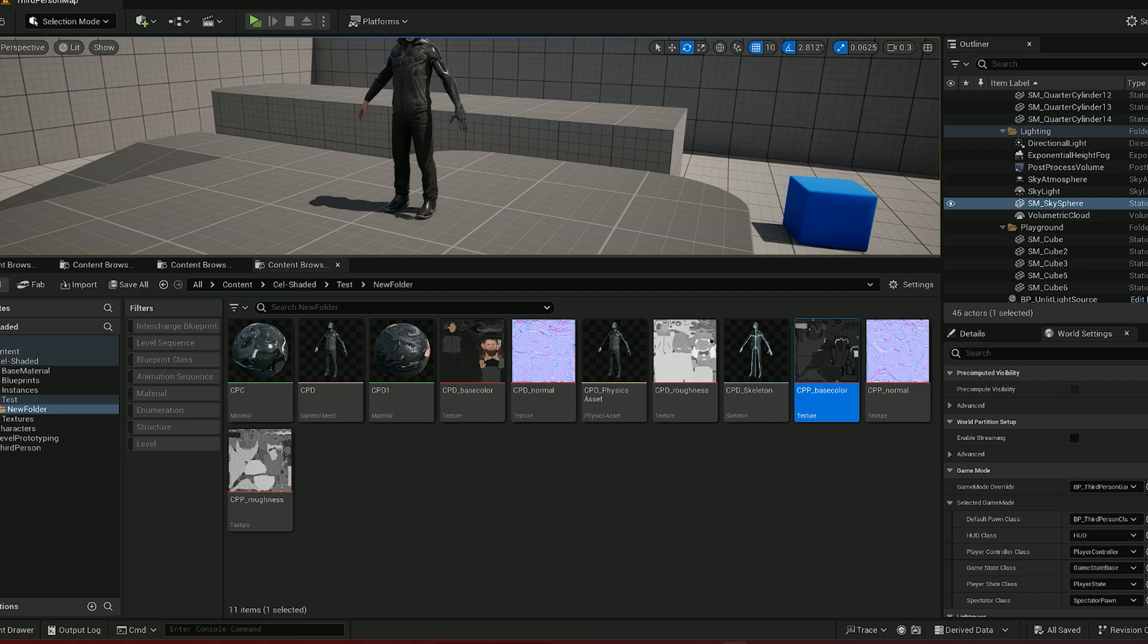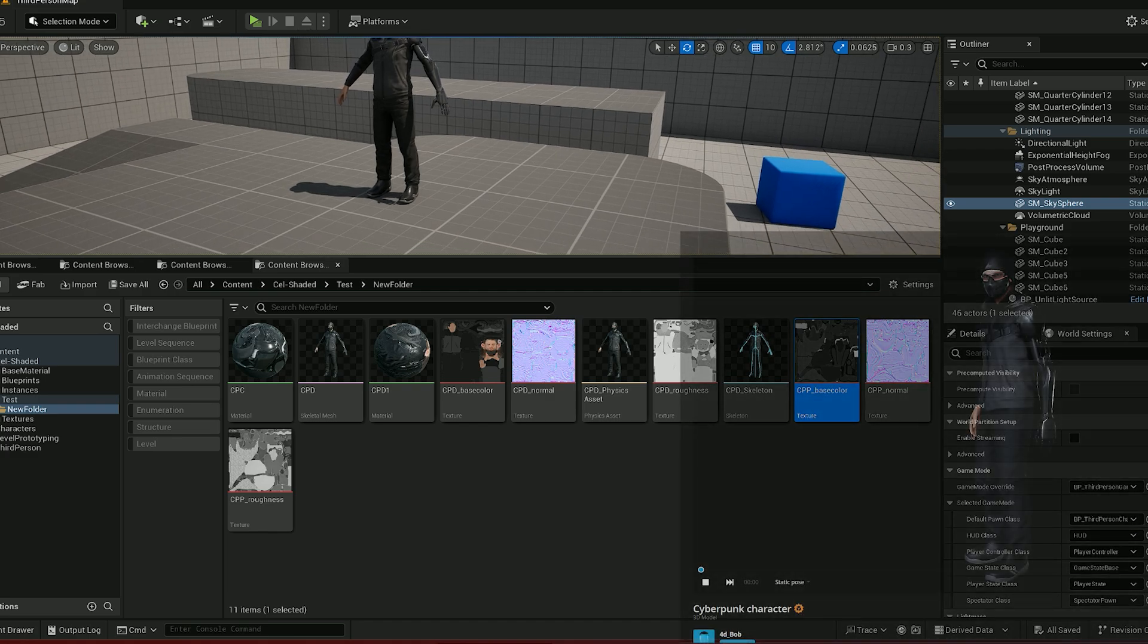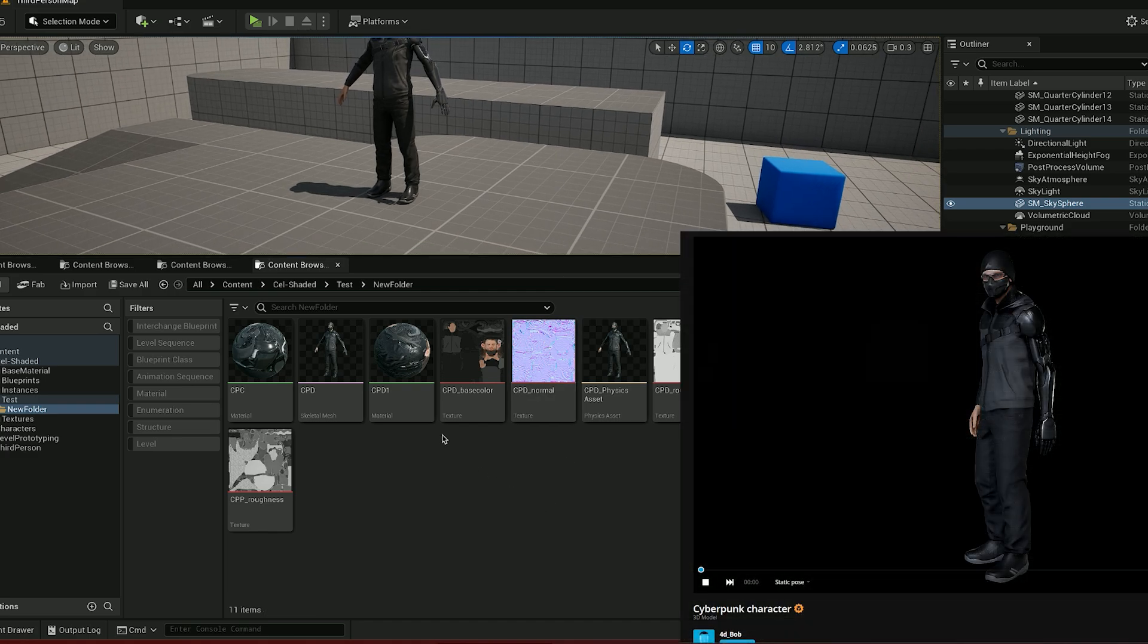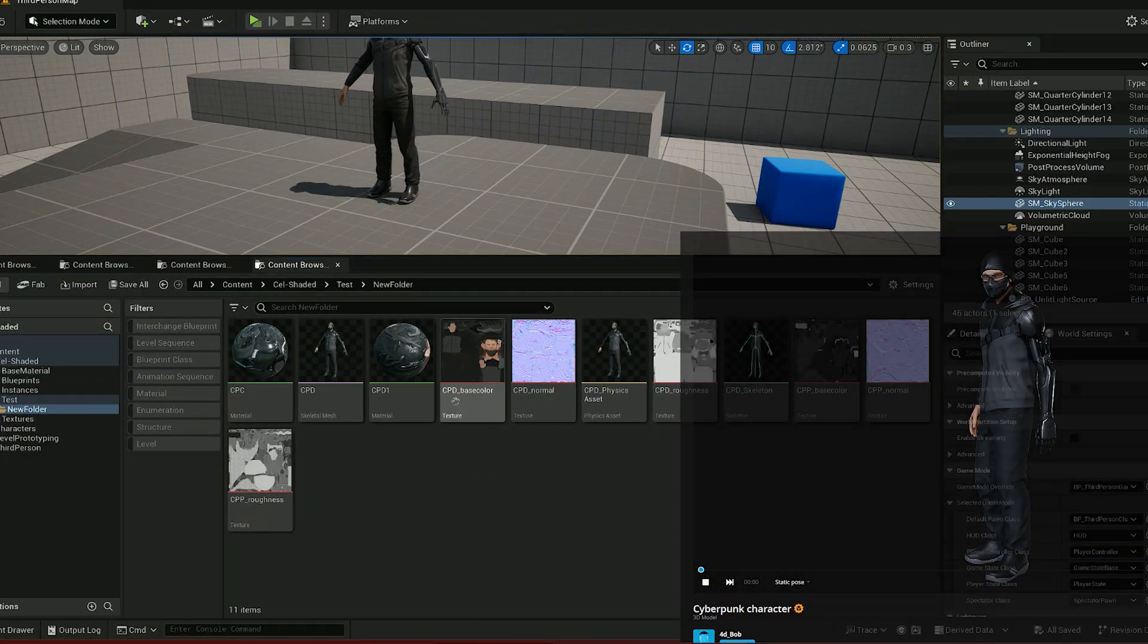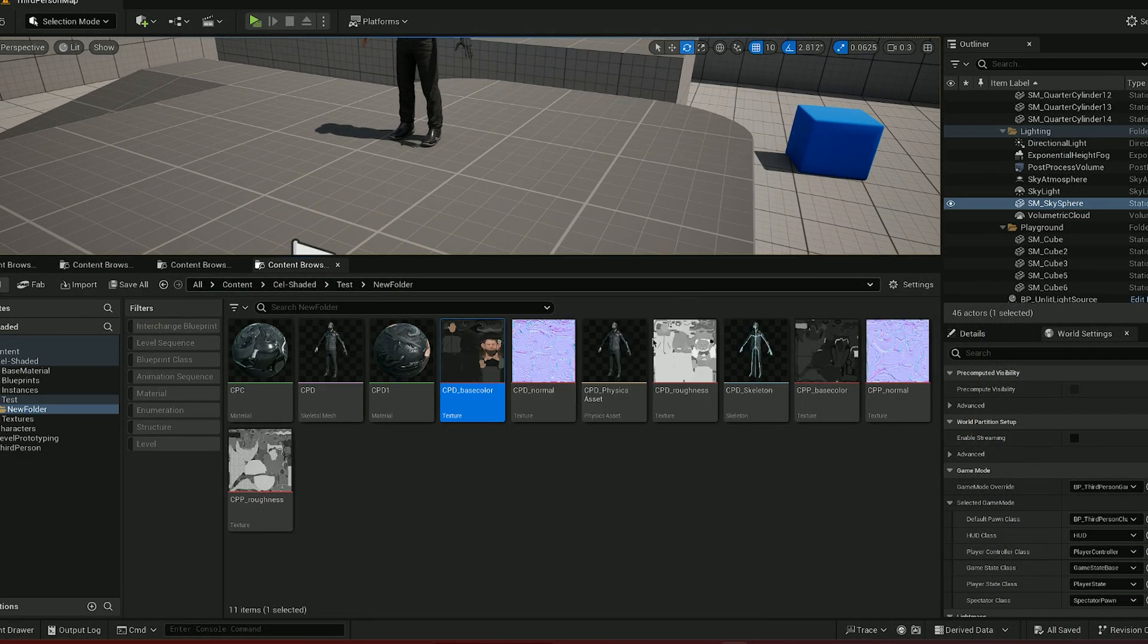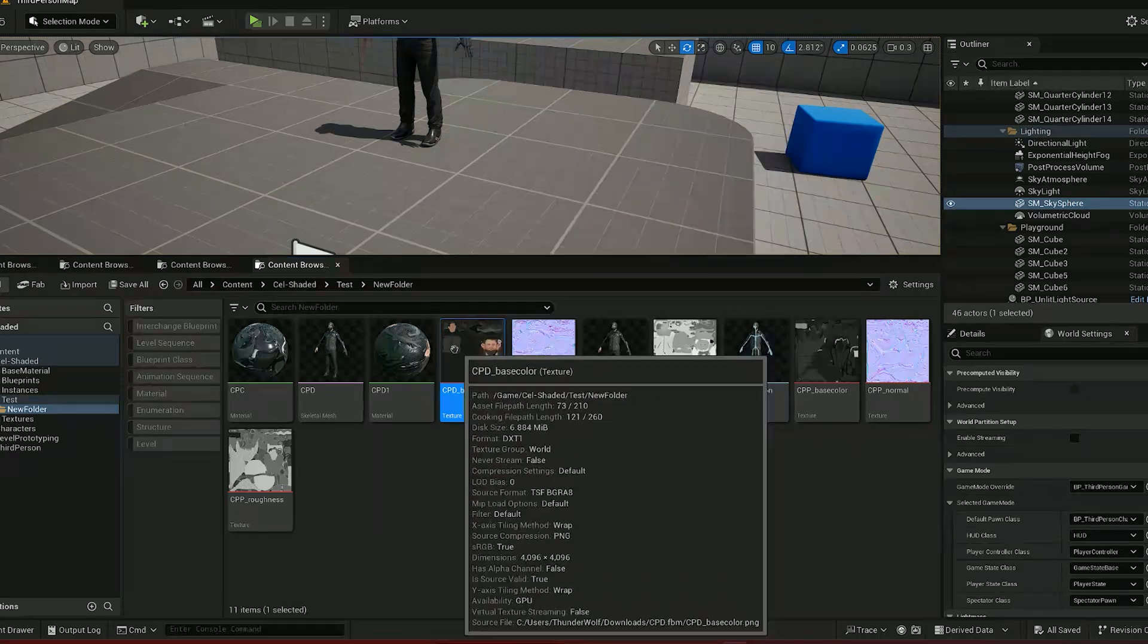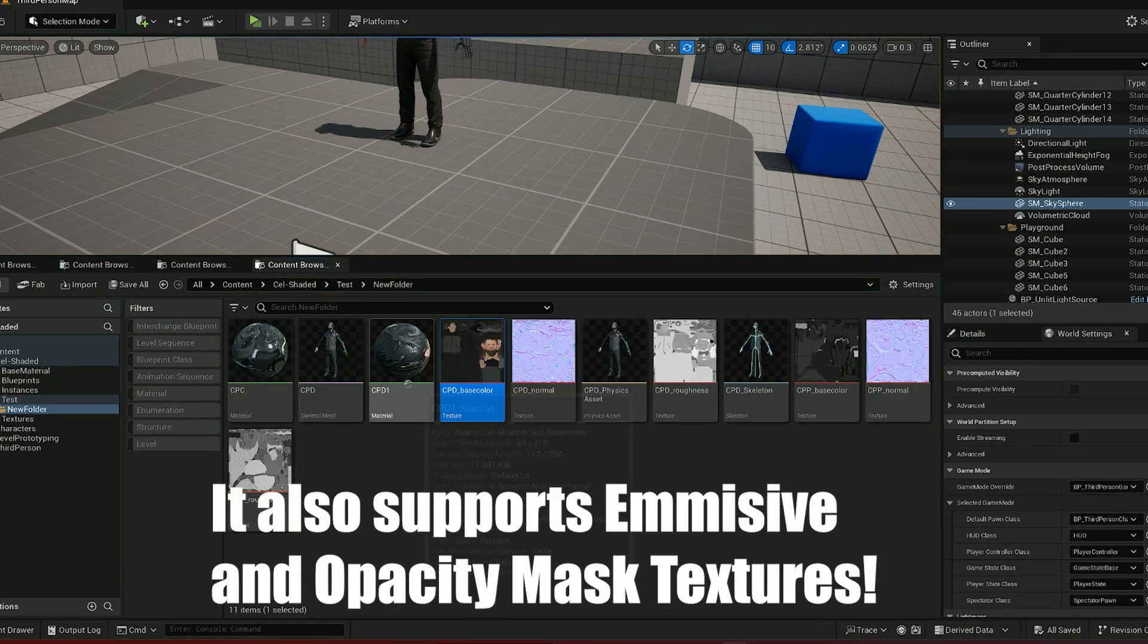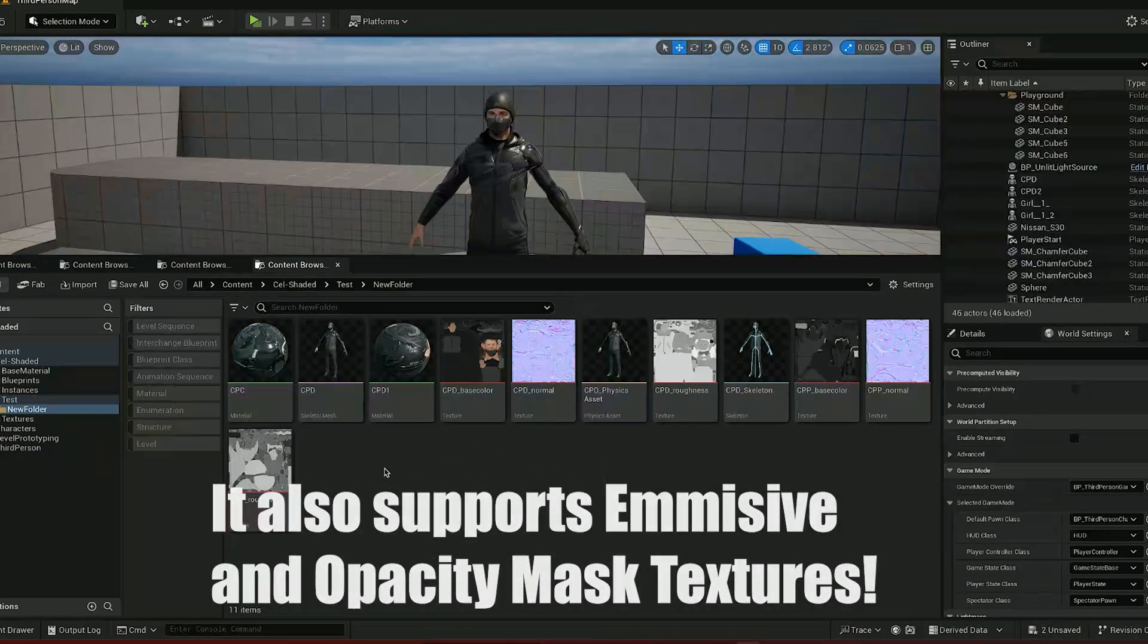Here I have a model from Sketchfab with two materials as you can see. However, for the cell shader we will only need to use the base color textures, not the whole material.